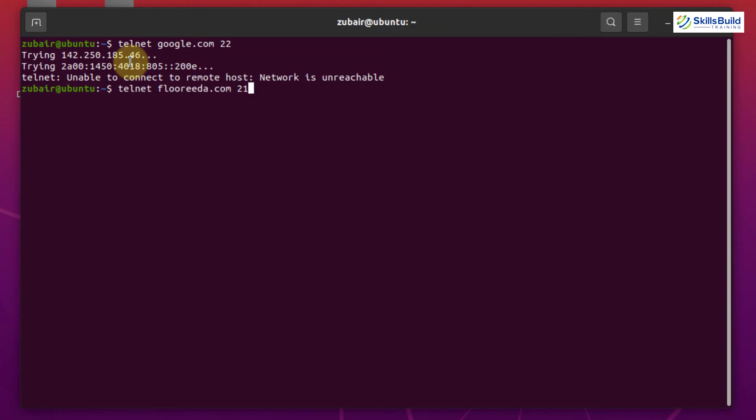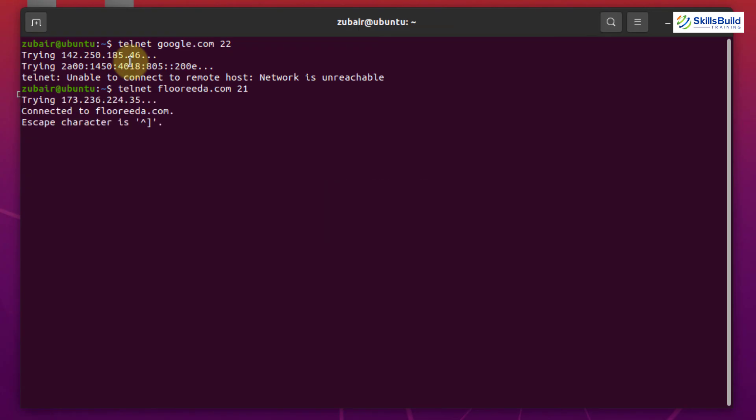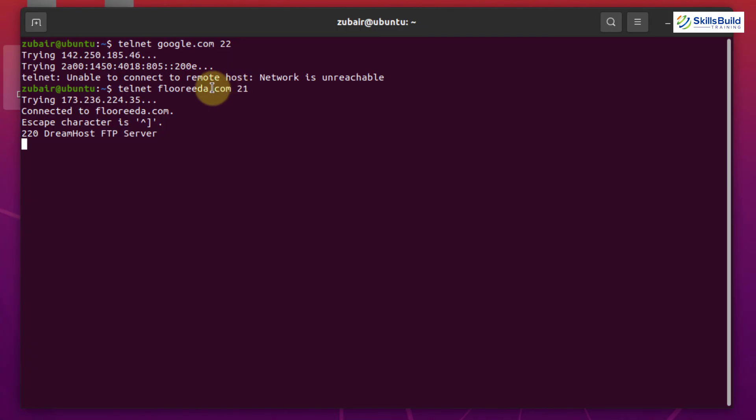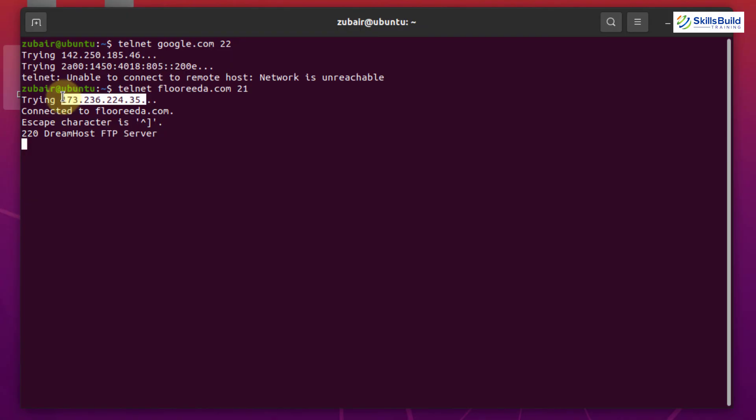Now I'll just hit enter and here it is. As we have the successful connection, it means the port number 21 mean FTP port is open on this host name or this IP address and it is successful. And here it says dream host FTP server.